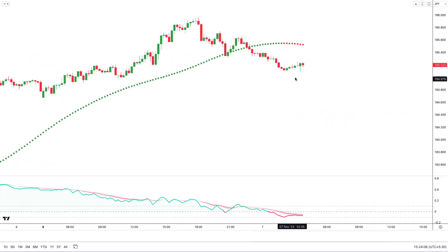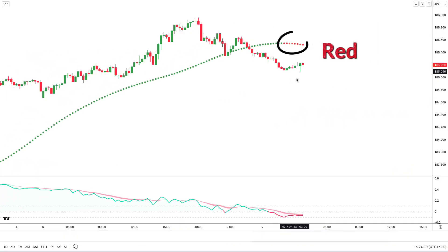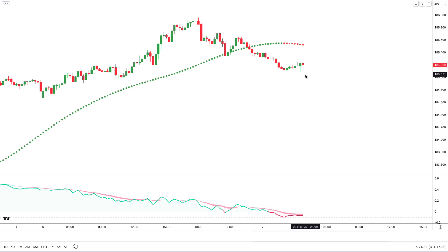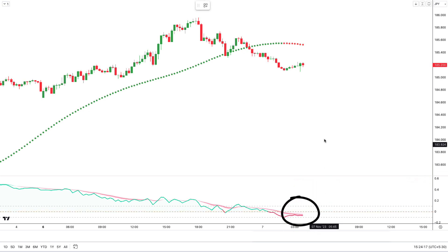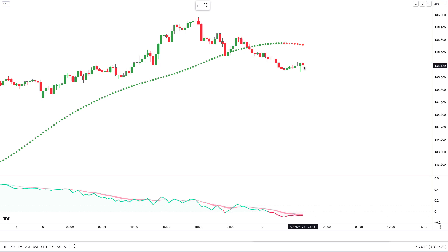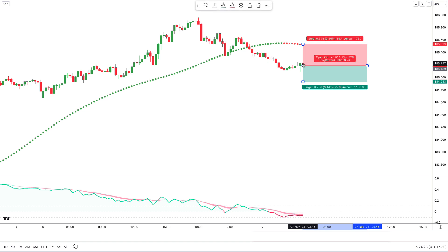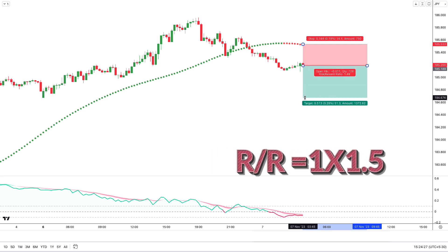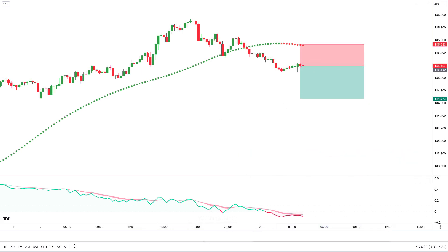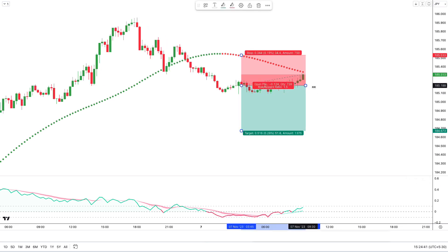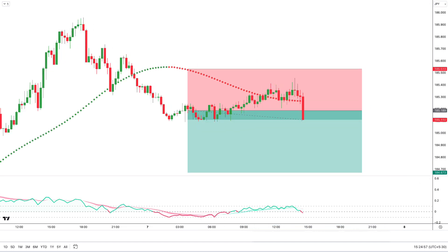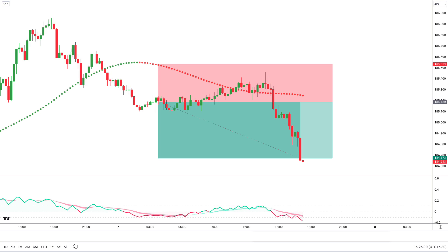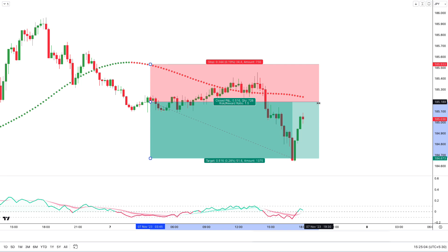For a short trade, it's the opposite. First, the color of the Coral Trend indicator should be red and the market price should be below the Coral Trend indicator. Then, the DMF indicator should be below the center line with the DMF line below the cloud. All conditions have been fulfilled, so we take a sell trade here. Stop loss is above the Coral Trend indicator and the target is a 1:1.5 risk-to-reward ratio. This trade completely hit the target.